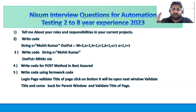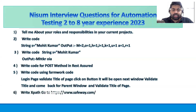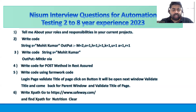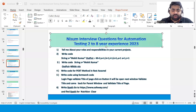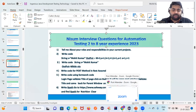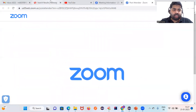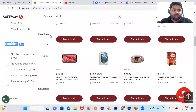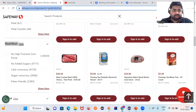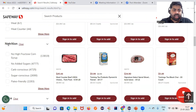Another question is to write an XPath on a specific website. Let me show you — it's very simple if you already know the basics of Selenium. They asked to go to the Safeway website and write an XPath for the 'Clear' element under the Nutrition section.